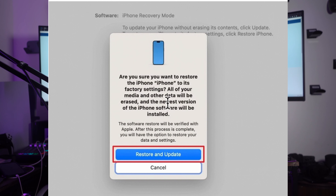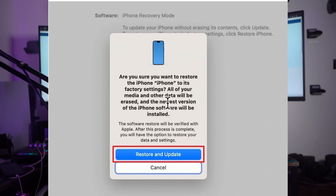Once it is done, the screen will appear on your computer with the restore option. Tap on the Restore and Update button. The restoration process will start, and in a few moments your device will be restored to iOS 16. After this, you can follow the previous backup restore steps to restore the backup of iOS 17 on your iOS 16 version device.